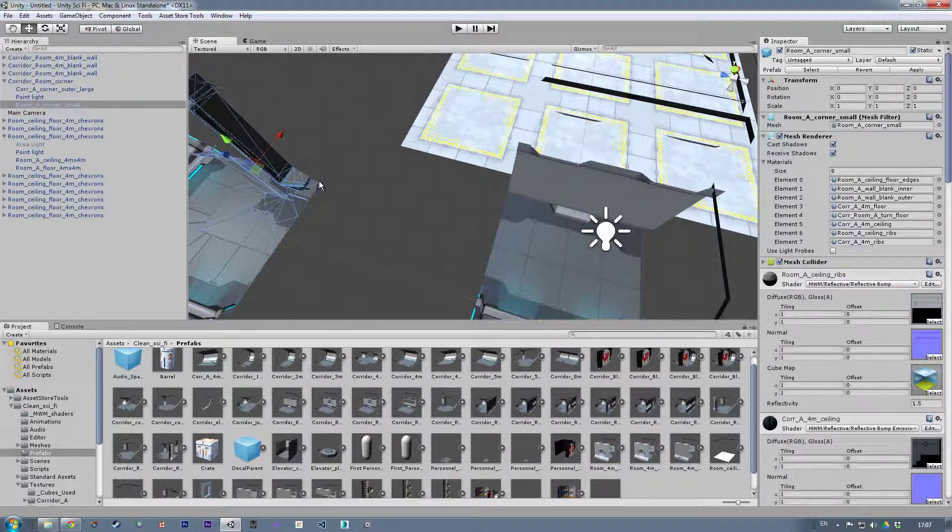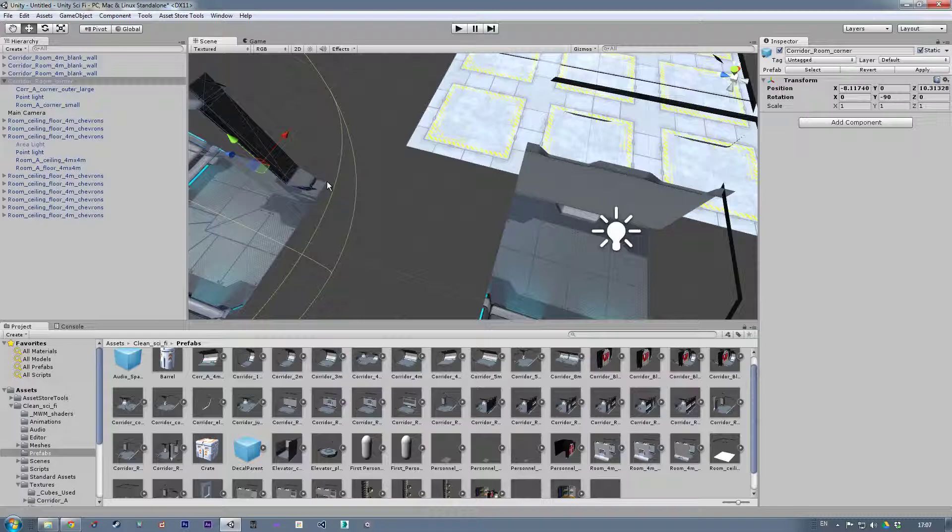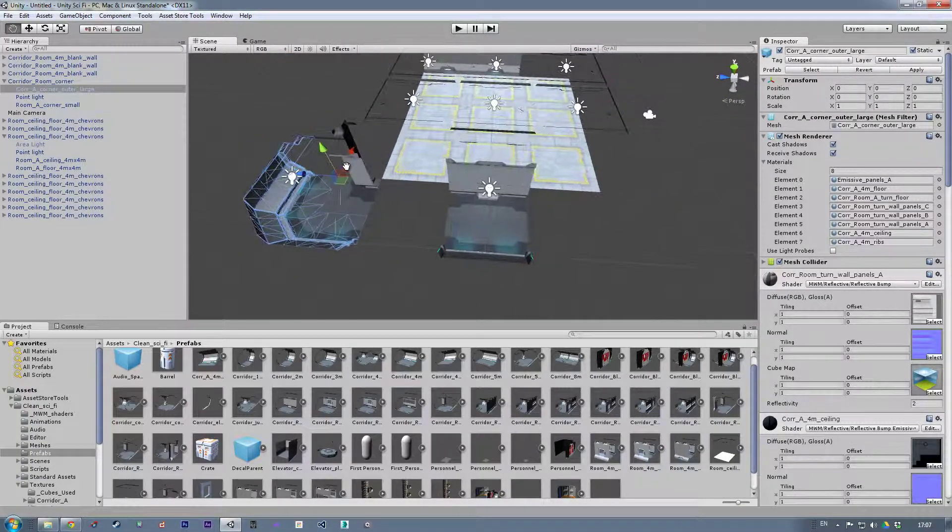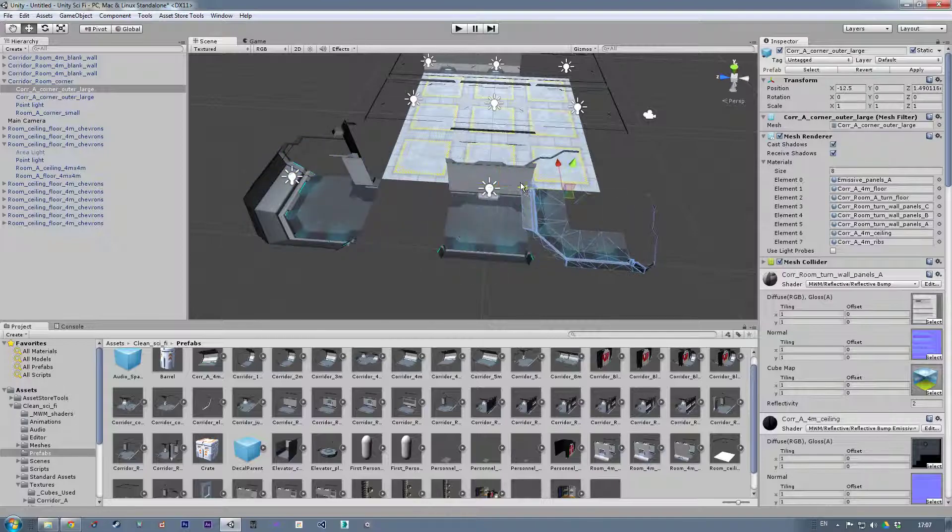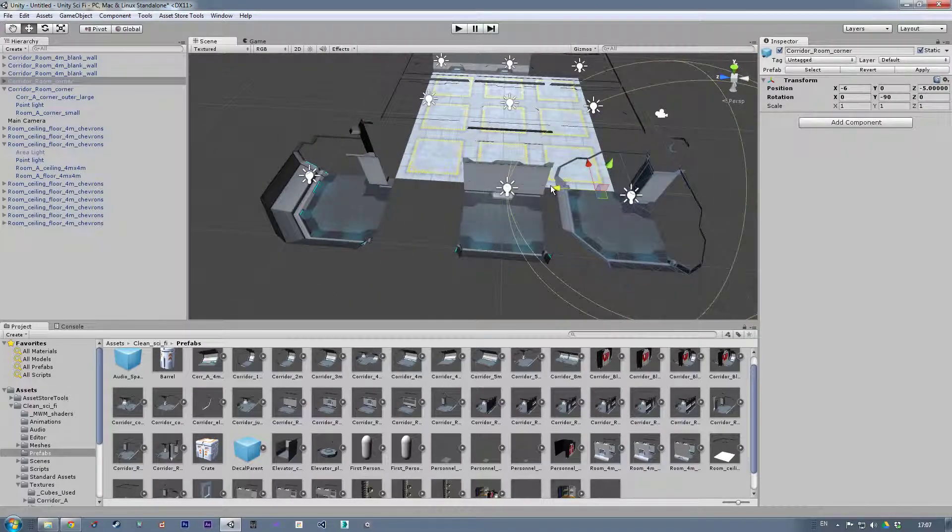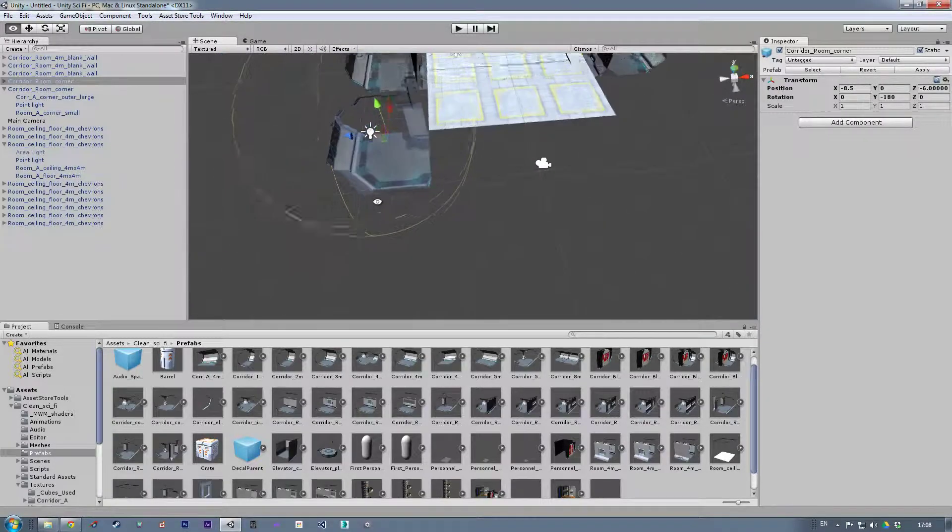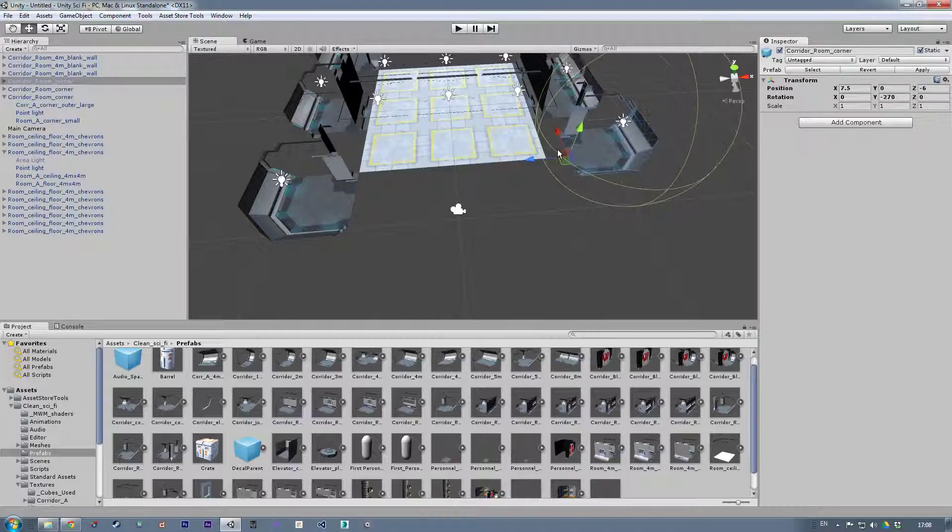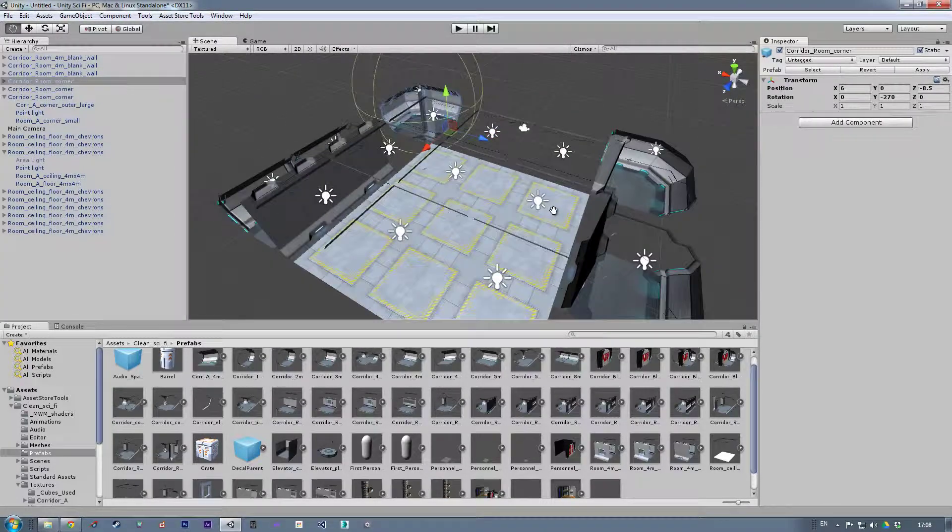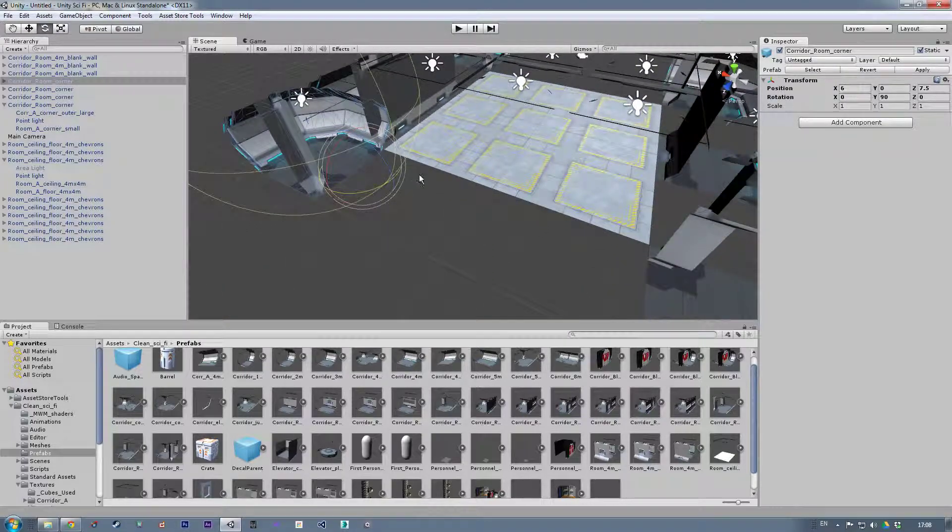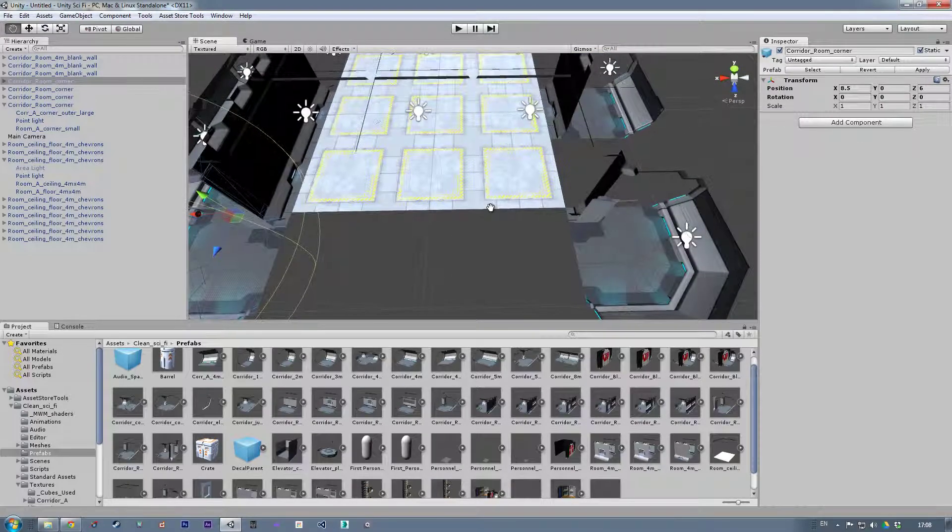If it doesn't work, just drag it away and try to help it out. There we go. If I hold down V, got there in the end. Let's put the other corners in. Control D.